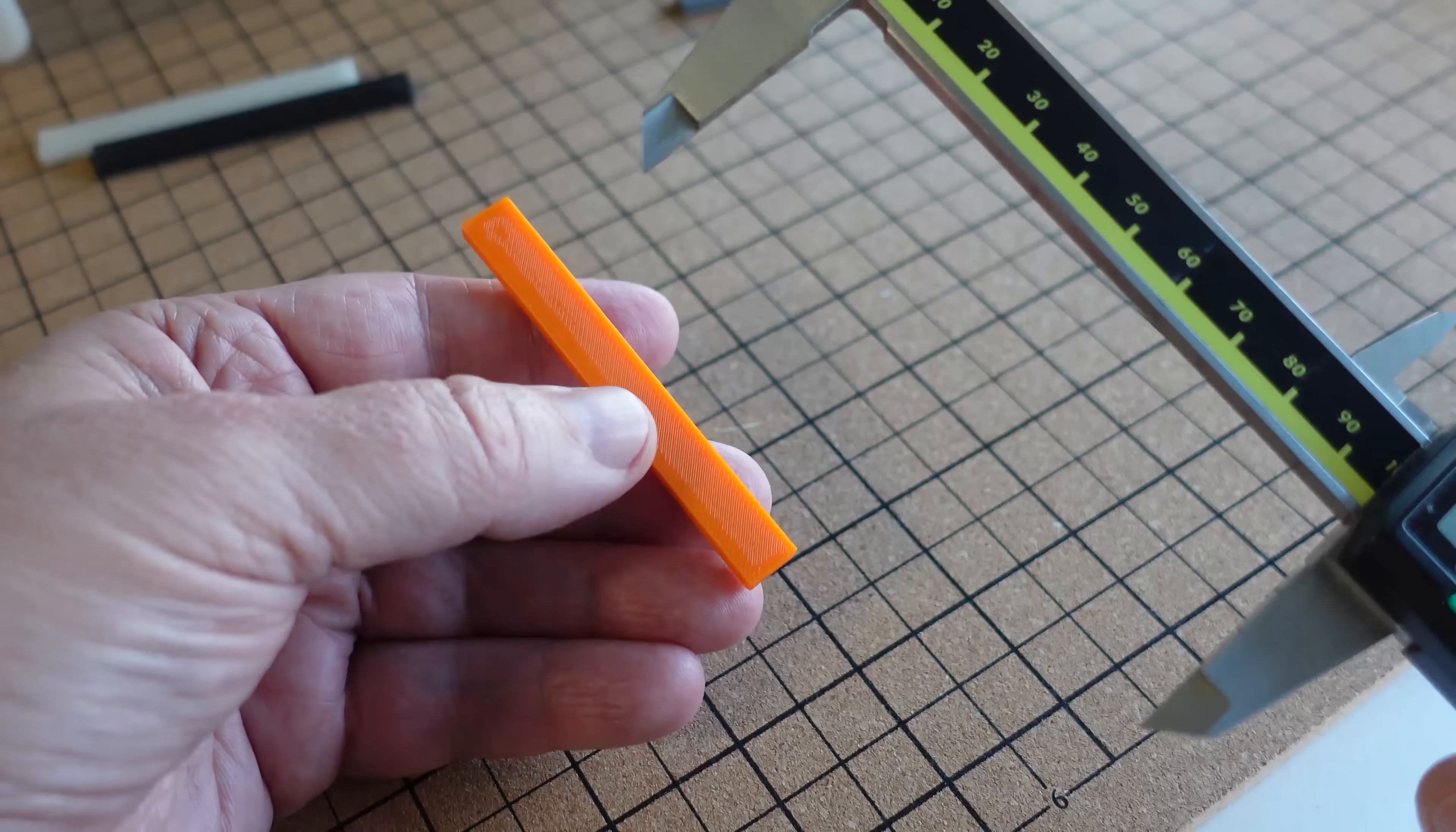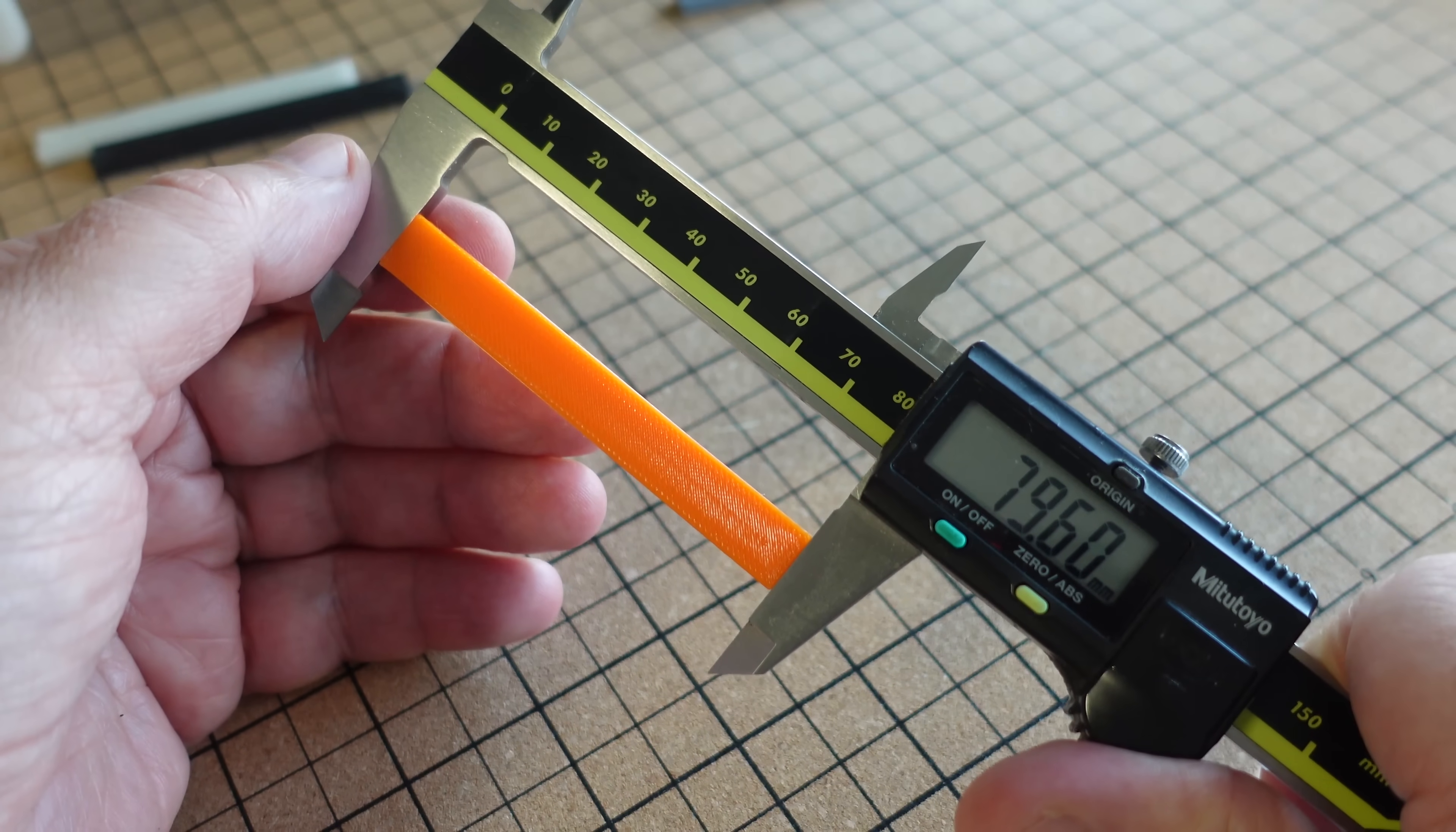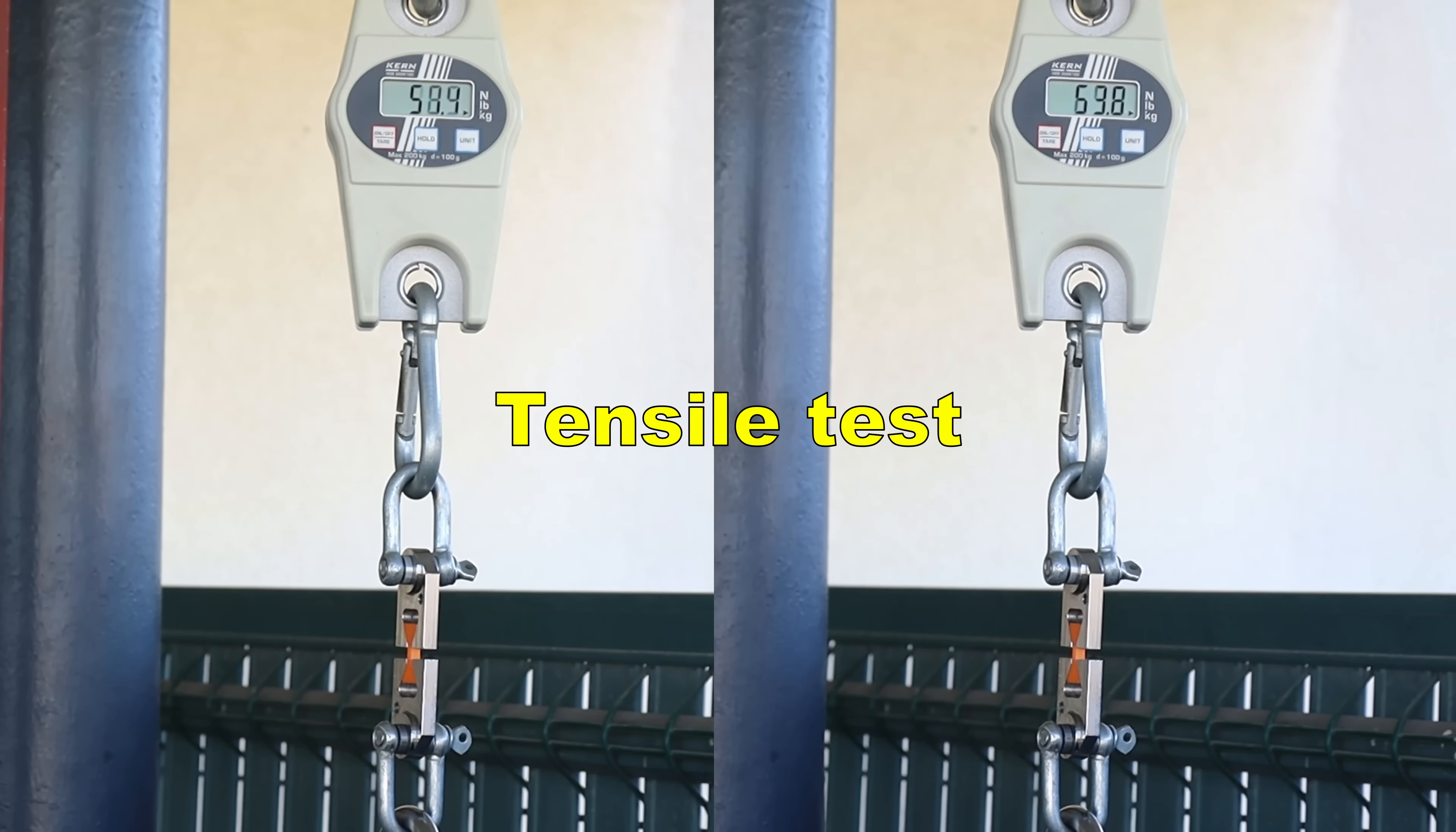Just quickly to measure the shrinking, and I am measuring with the elephant foot, 79.6, this is very typical for ABS, approximately 0.5%.